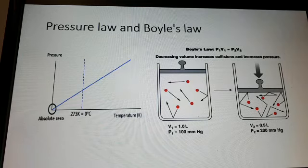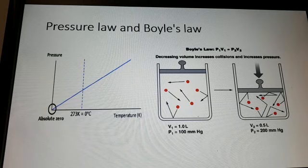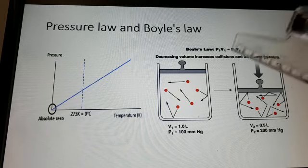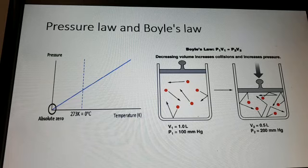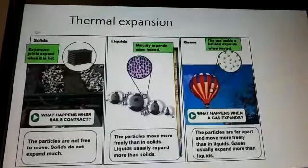Next is Boyle's law. For a fixed mass of gas at constant temperature, pressure is inversely proportional to volume. The equation is P₁V₁ = P₂V₂. Using this equation, we can solve problems related to Boyle's law.